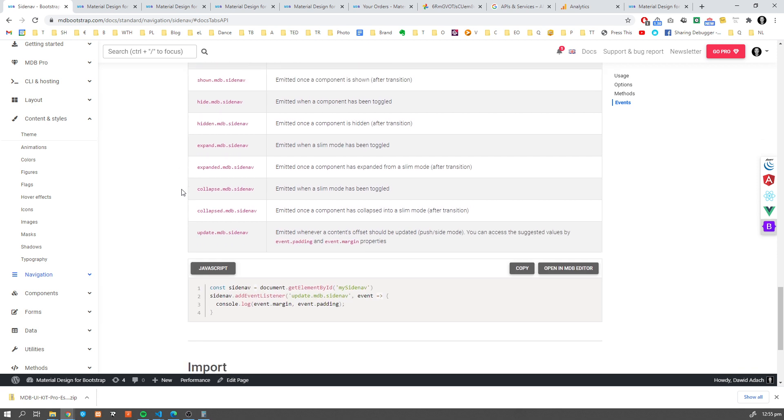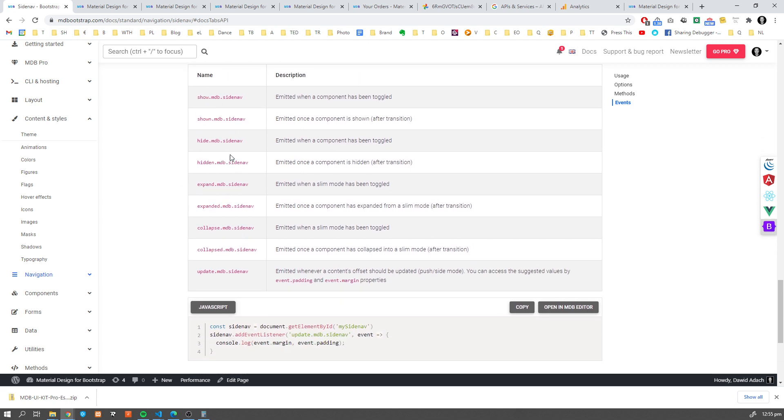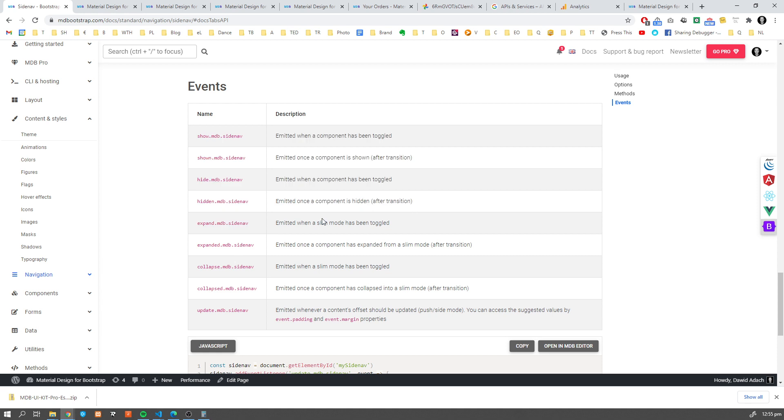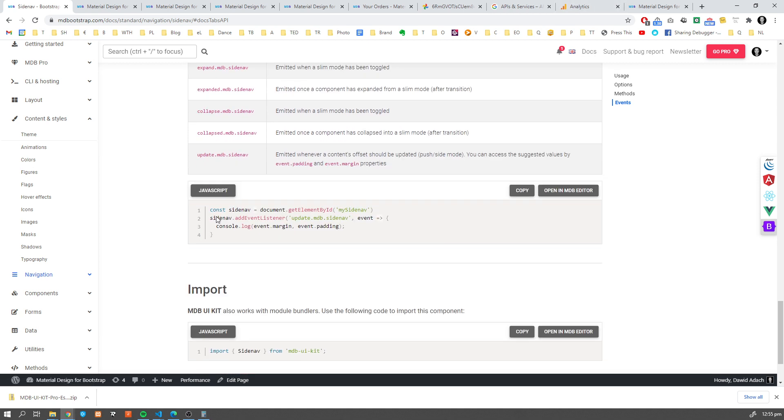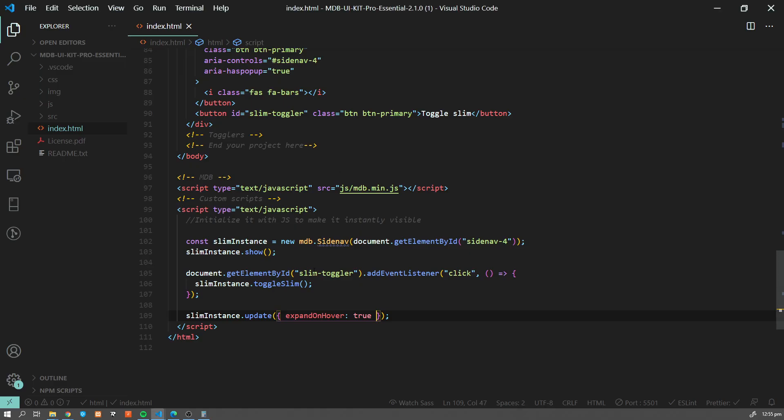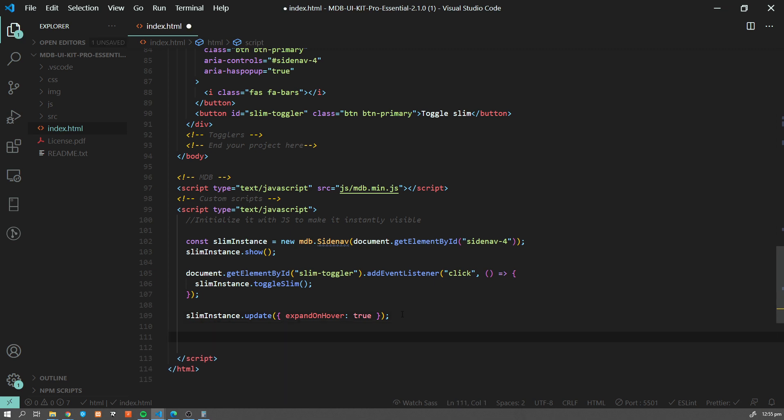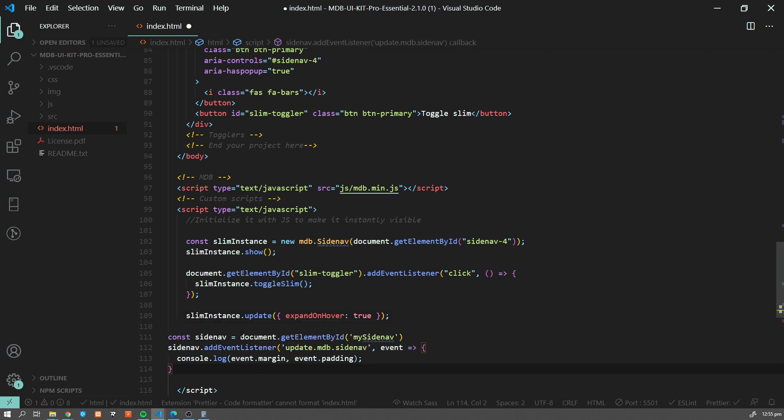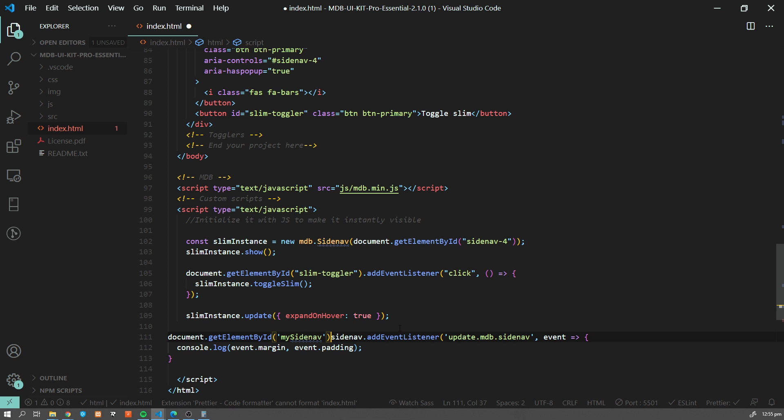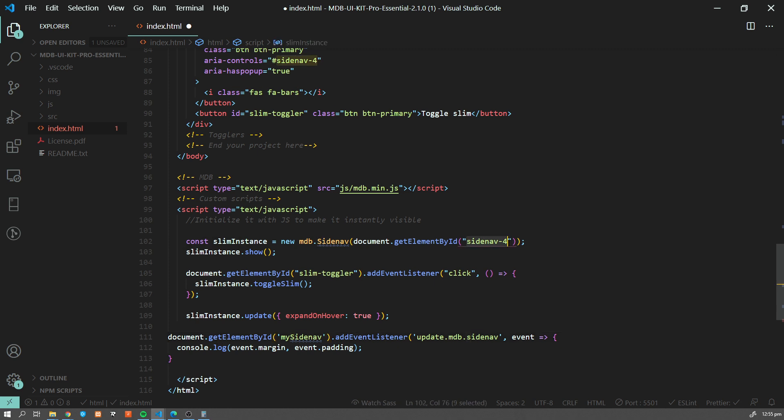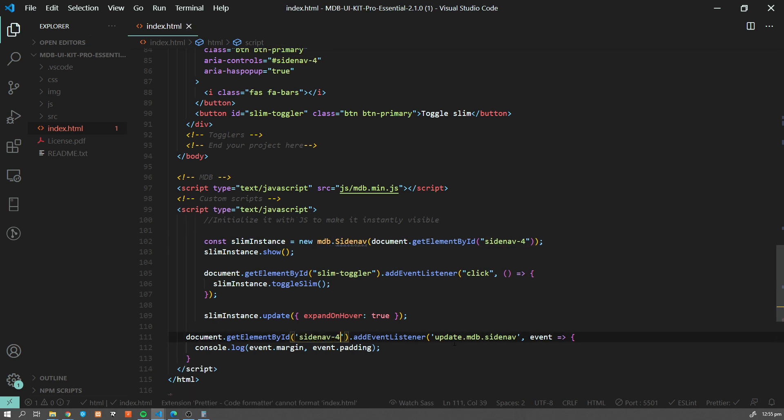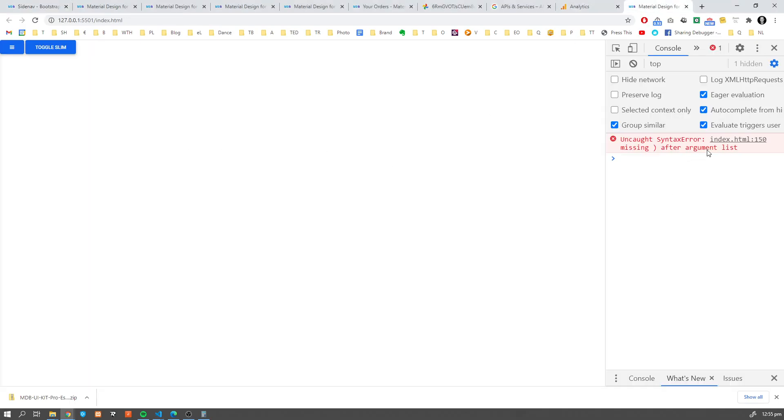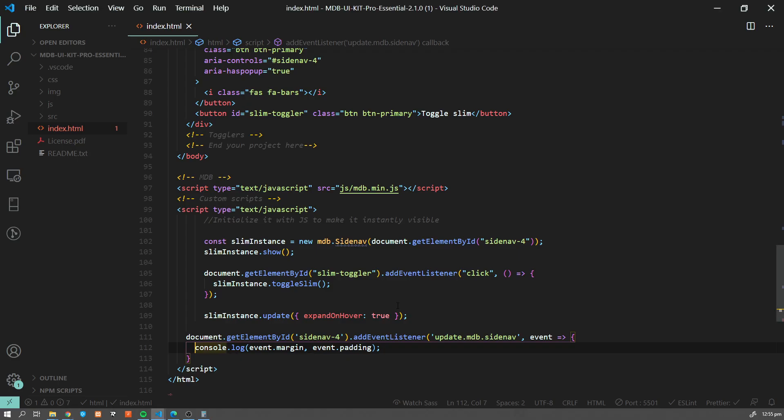...we have events. So there are certain events which are emitted, which we can listen to while using Sidenav navigation. And let's have a look at this example. So we have this Sidenav here. And let's do like this. So we have Sidenav. Document get element by ID. Sidenav4. Add event listener and console log.